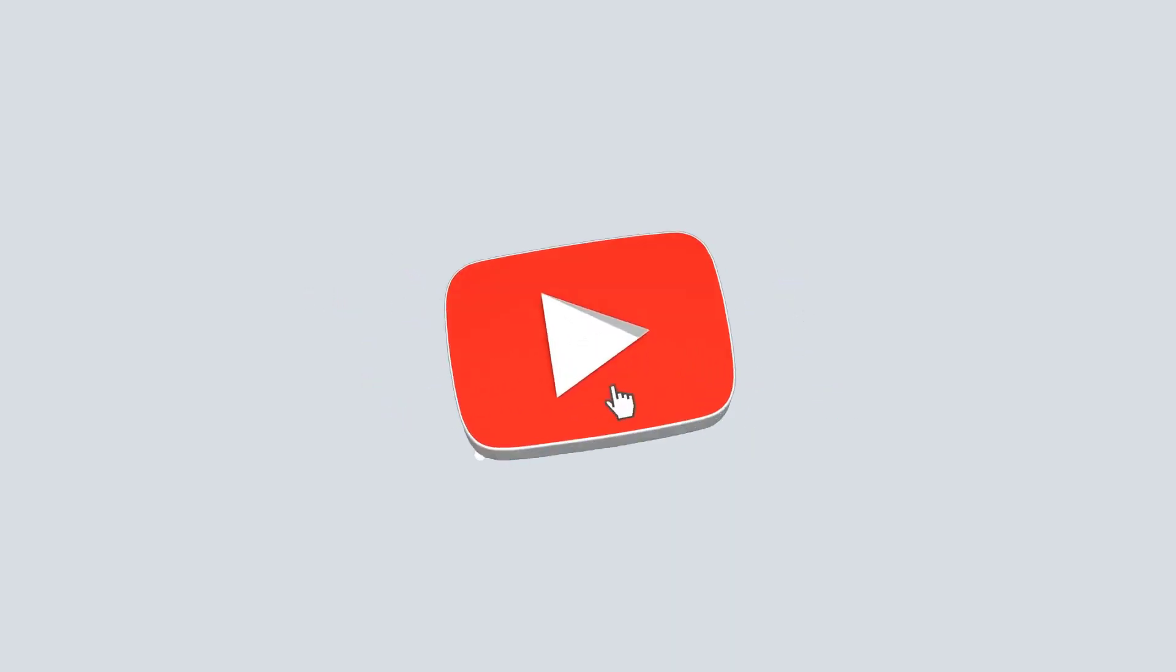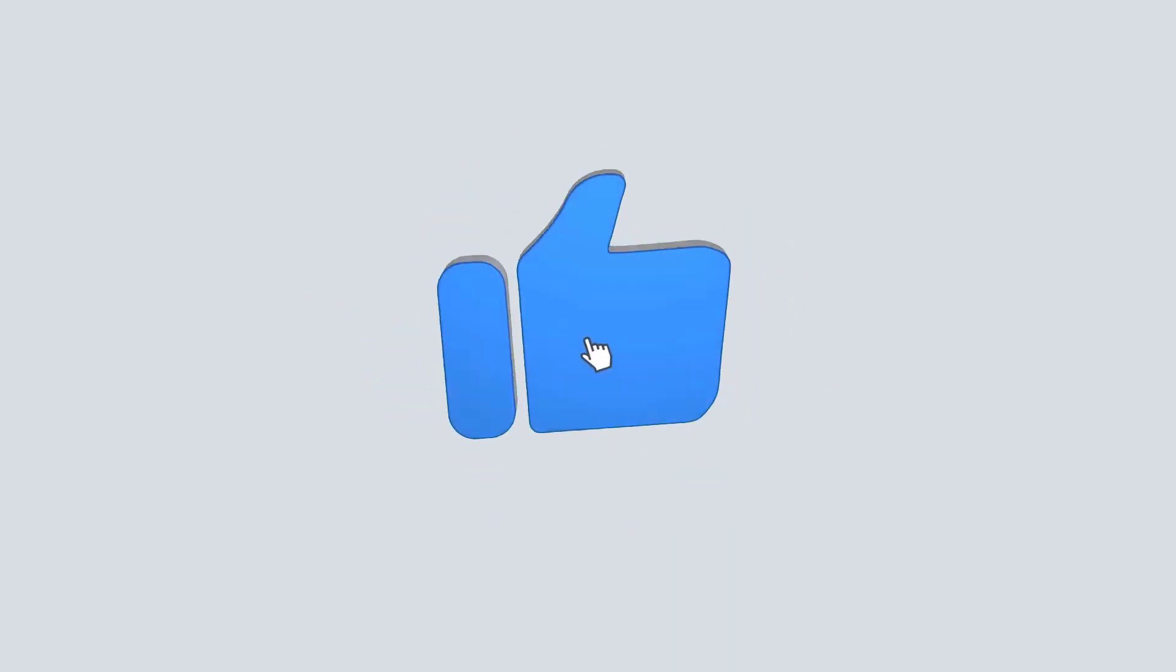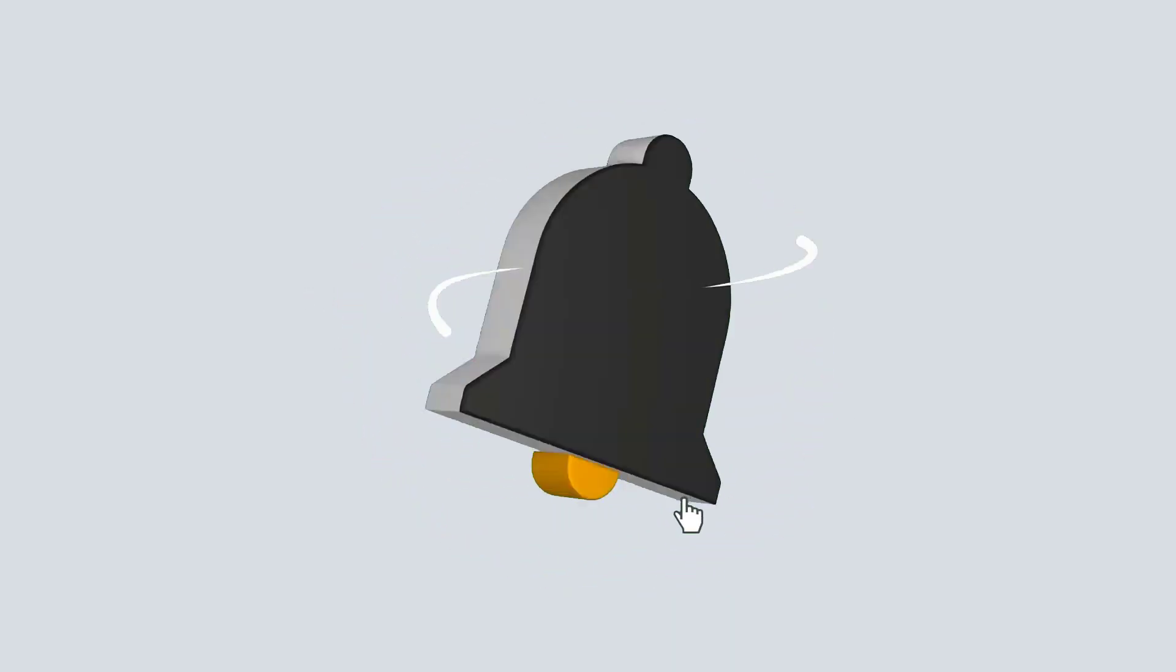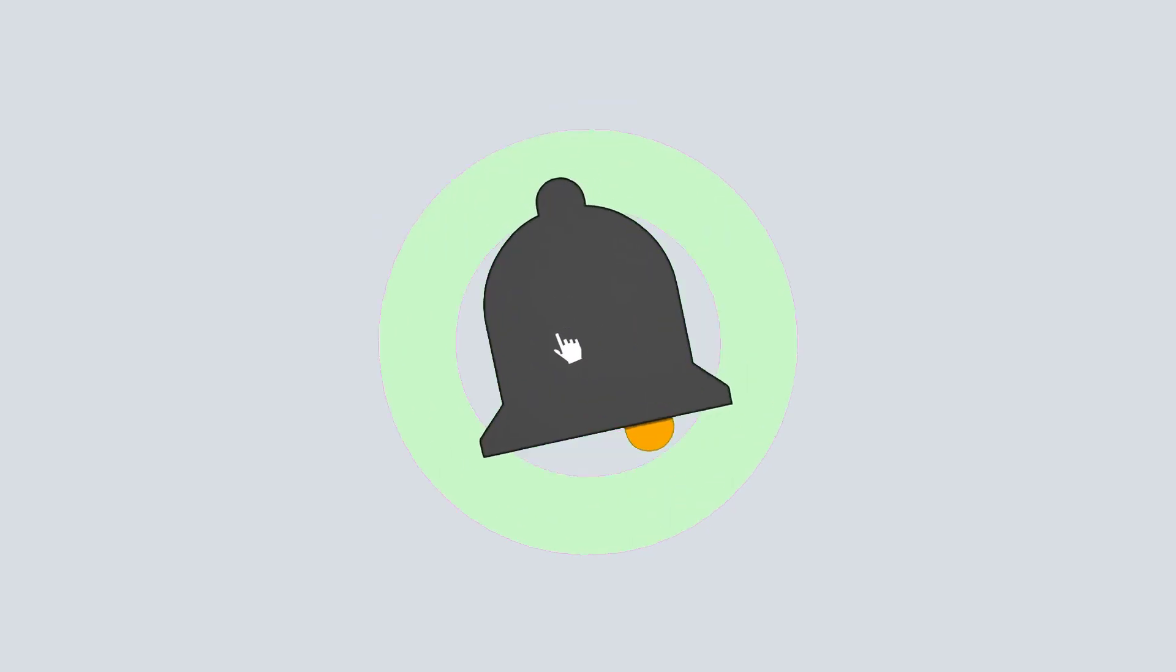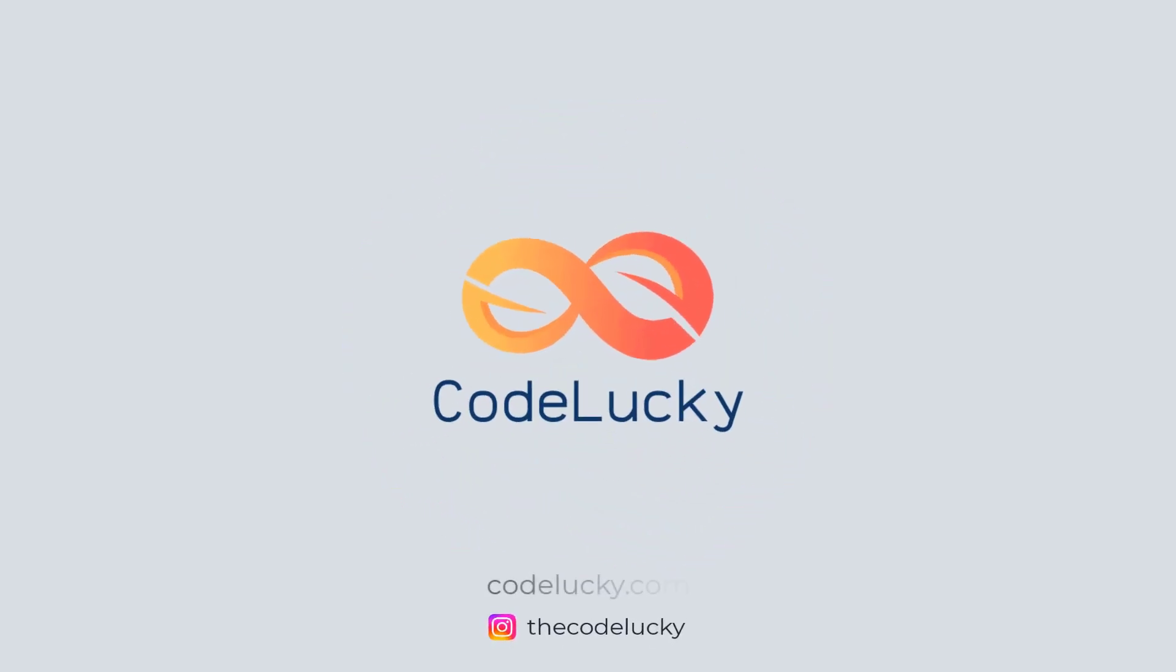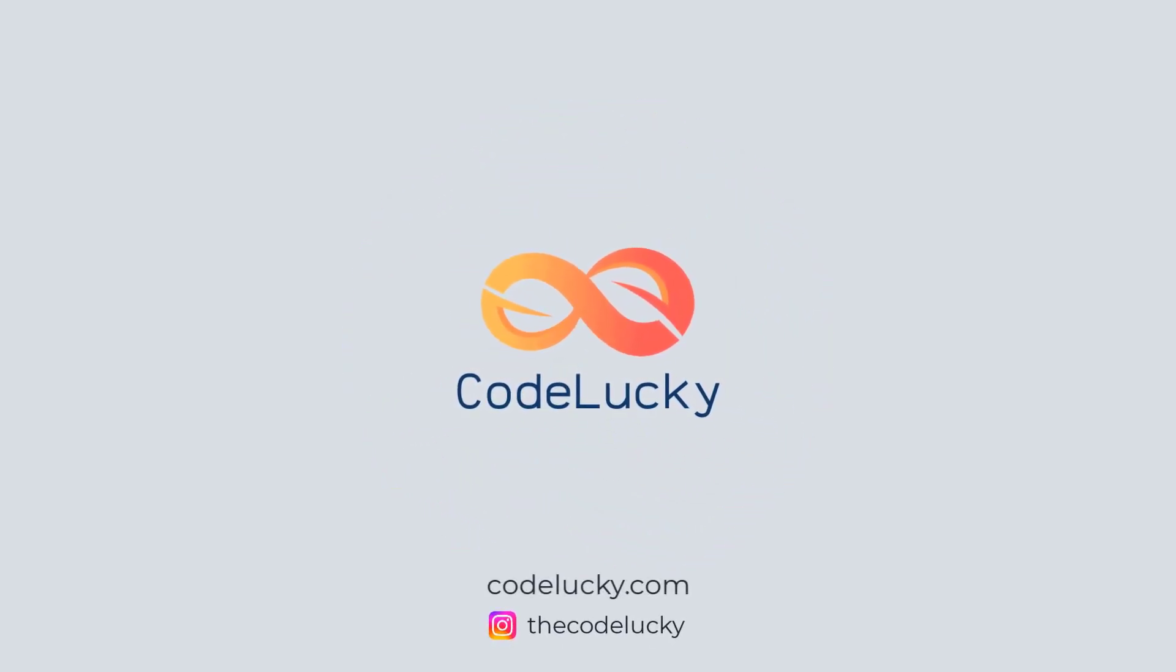If you liked this video, hit that like button and don't forget to subscribe. Visit codelucky.com for more such useful content.